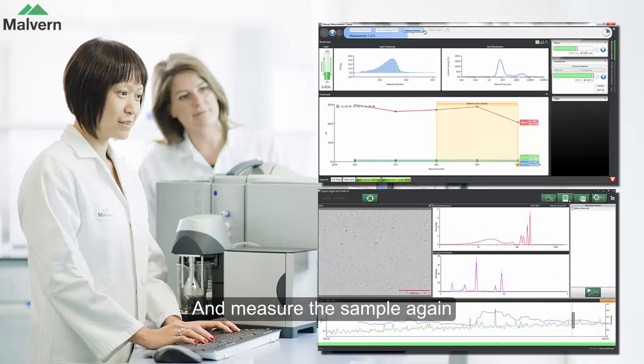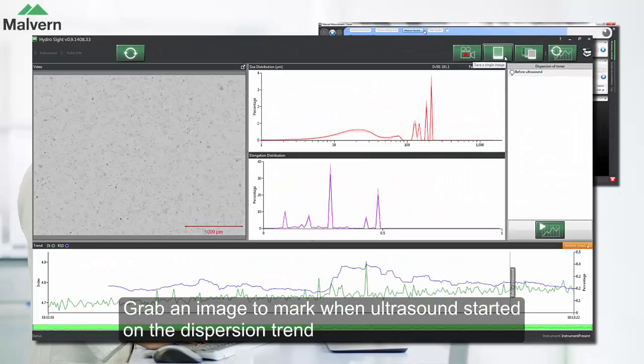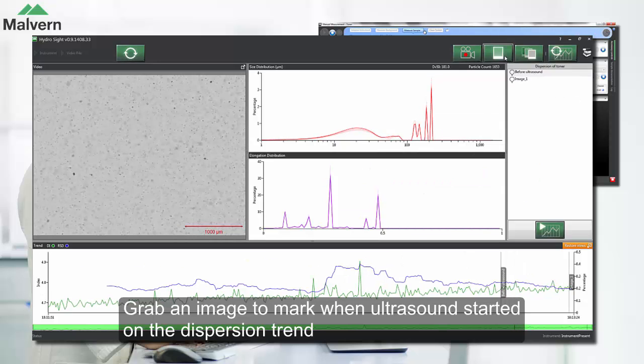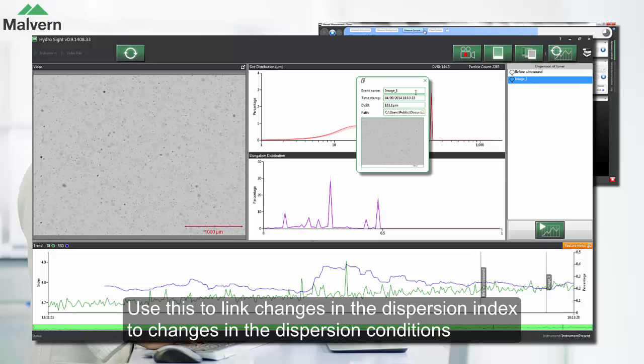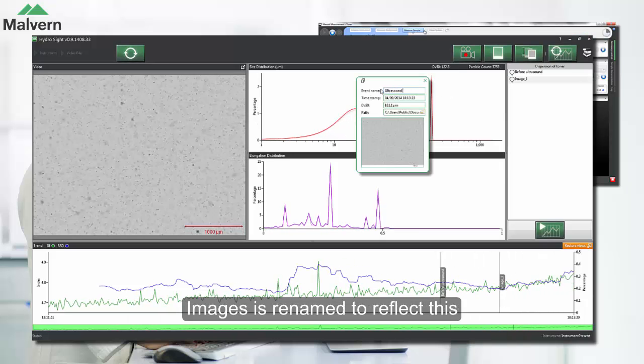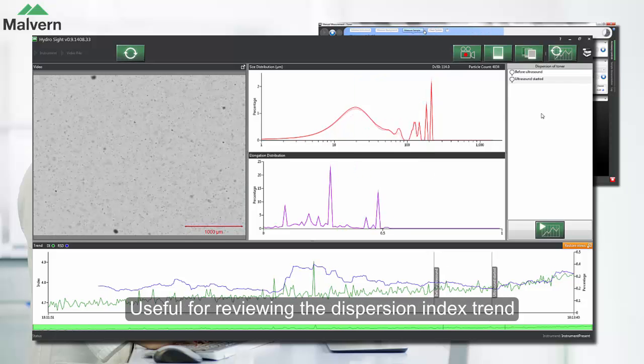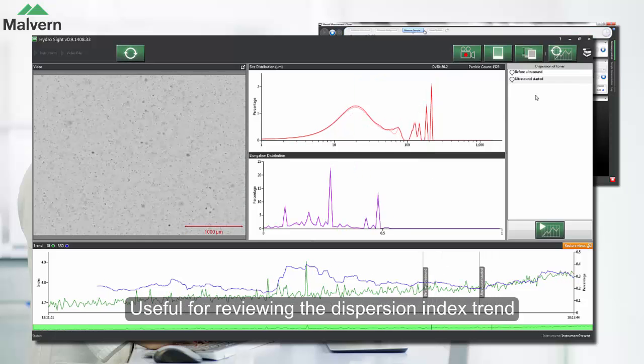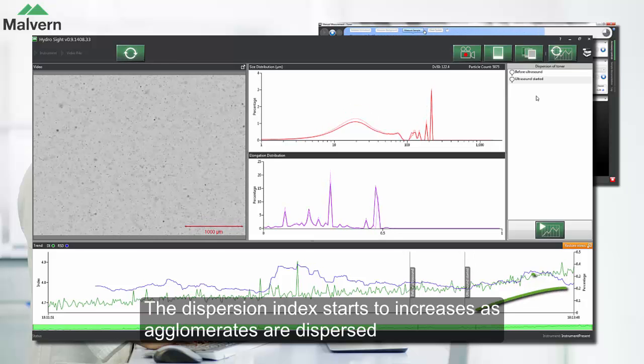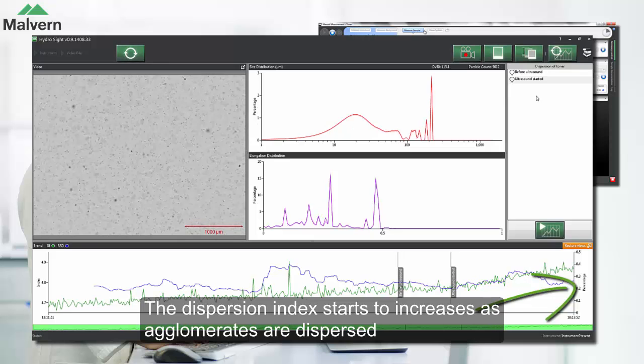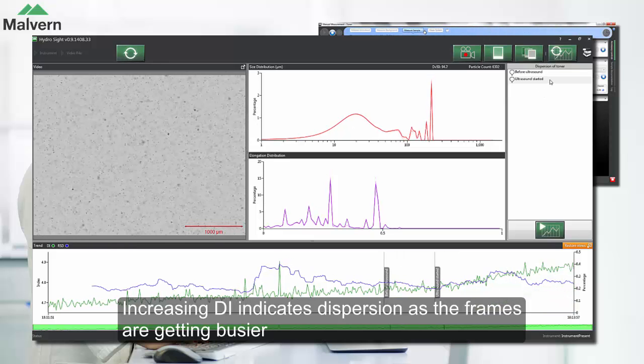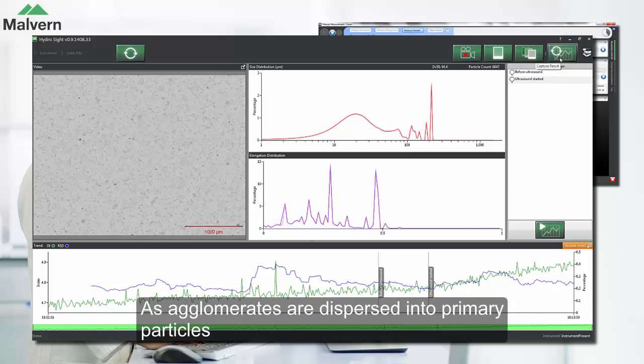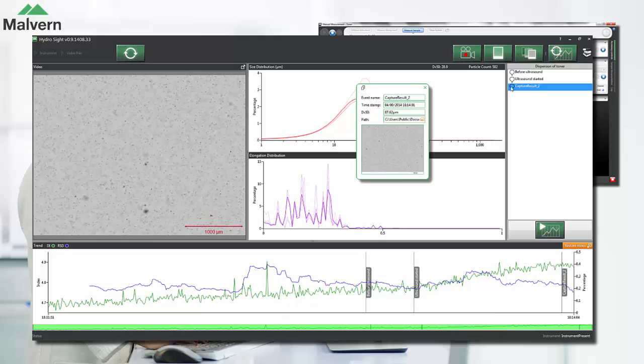Back in the HydroSight software we can take an image to mark when the ultrasound was turned on. This way we can link any changes in the dispersion index to changes in the dispersion conditions. The captured image can be renamed to show that this is when we turned the ultrasound on. This will be useful when we go back and review the dispersion index trend chart. We can already see that the dispersion index is starting to increase as agglomerates are dispersed into primary particles. An increasing dispersion index suggests dispersion as it indicates that the frame is getting busier.